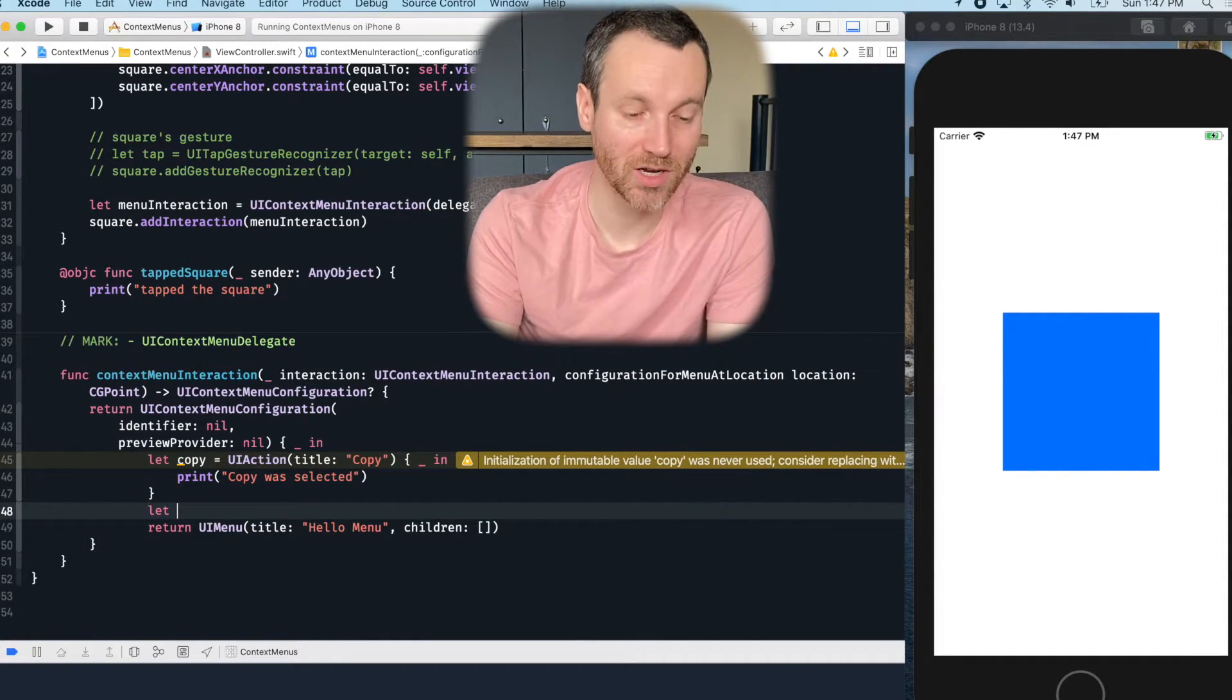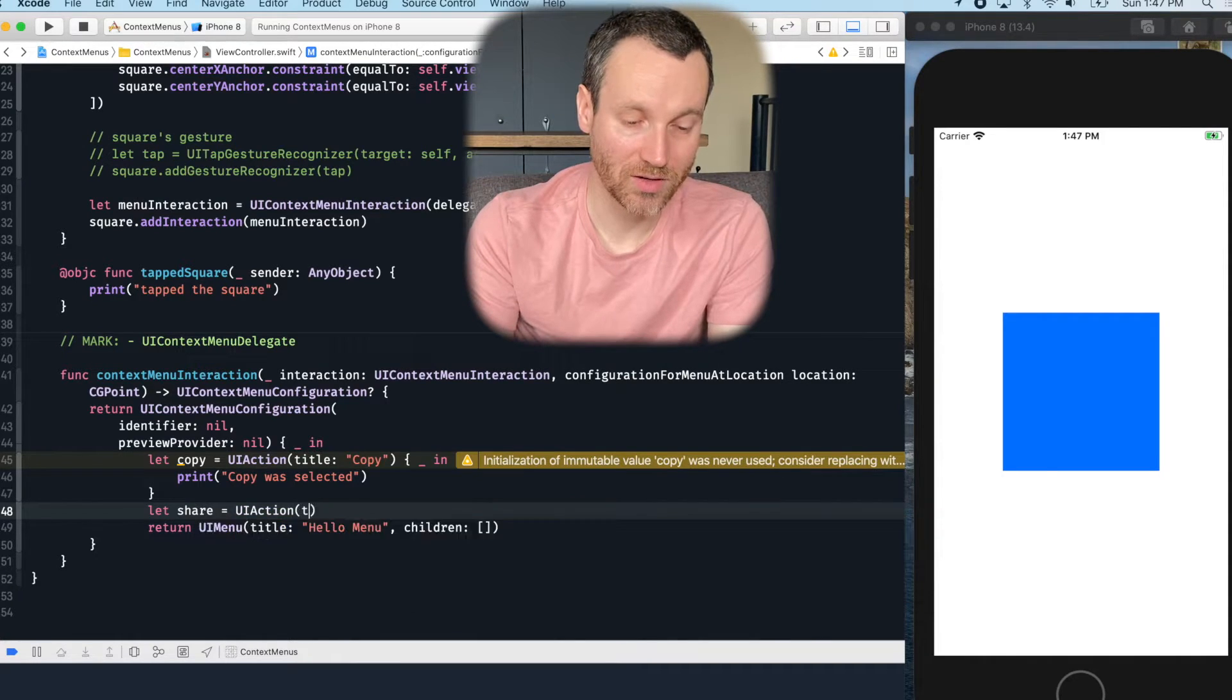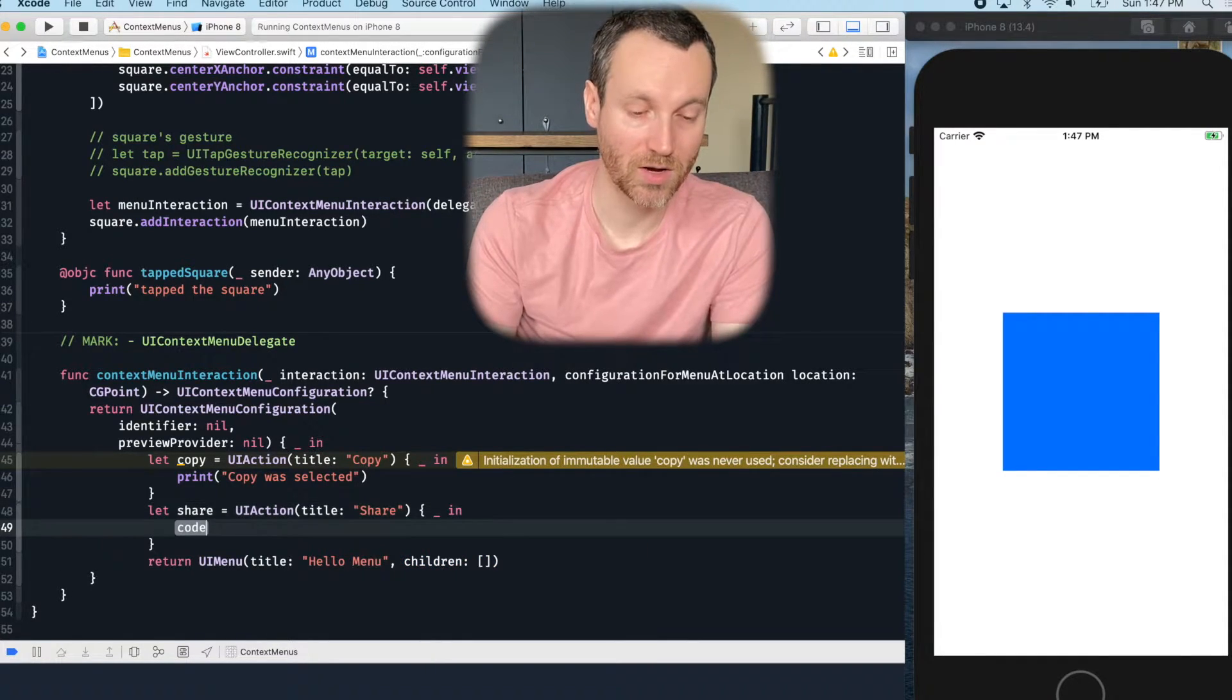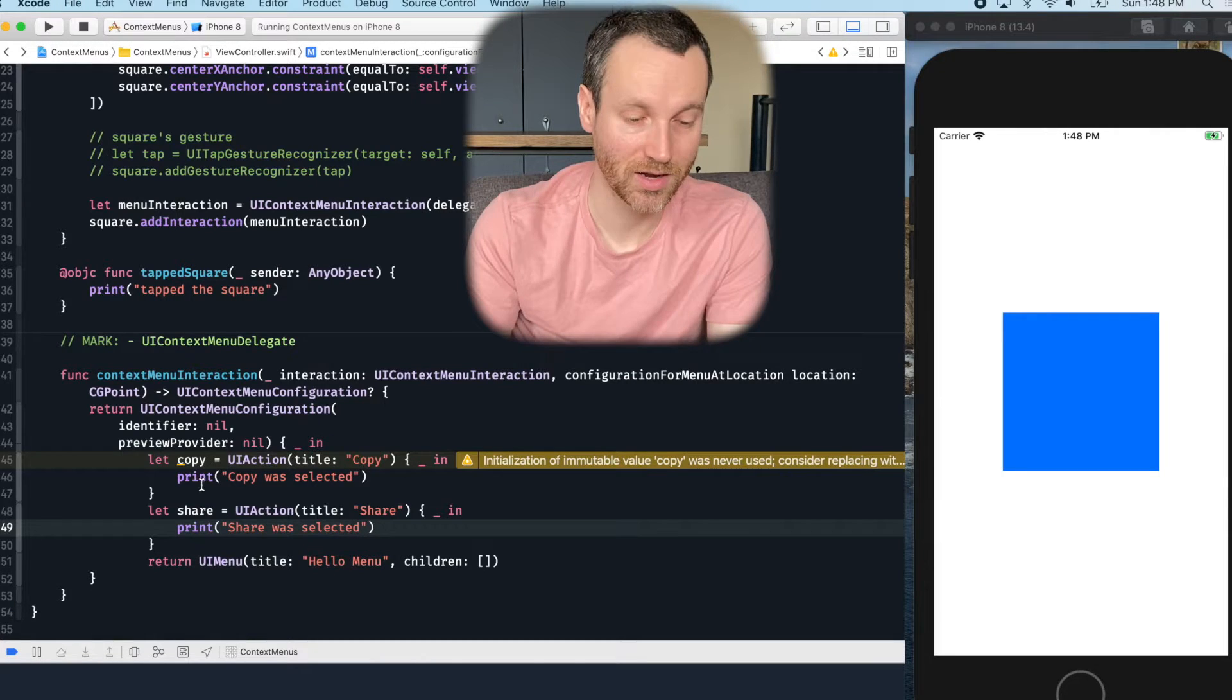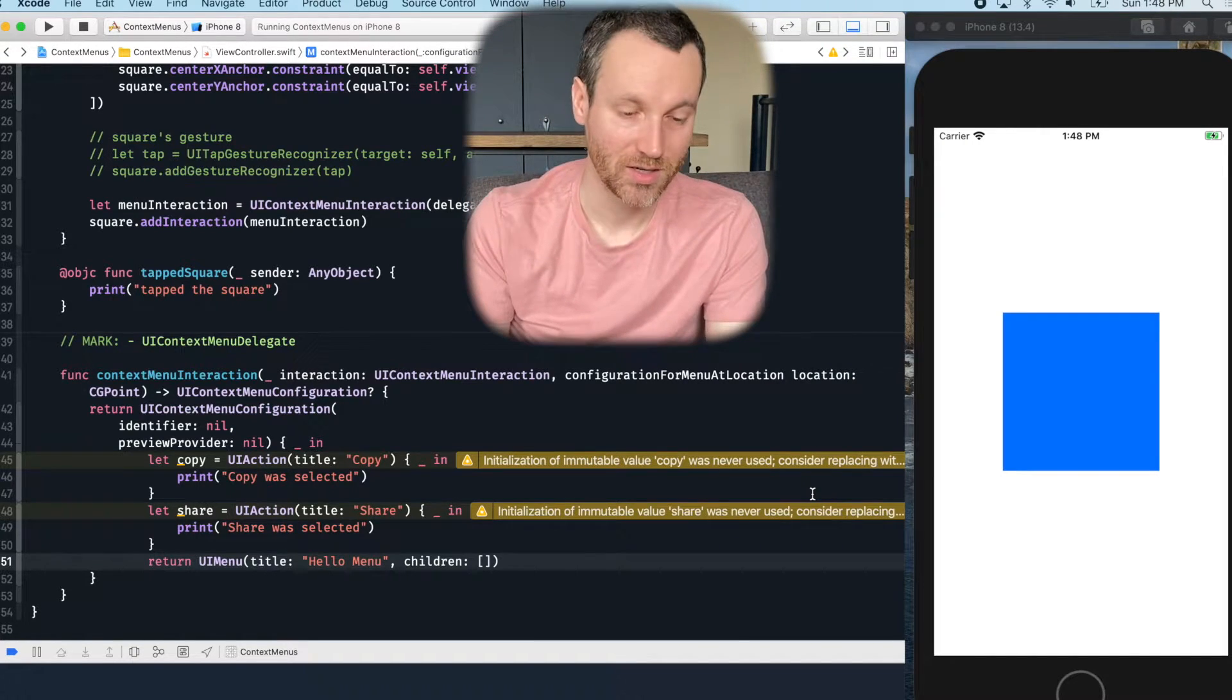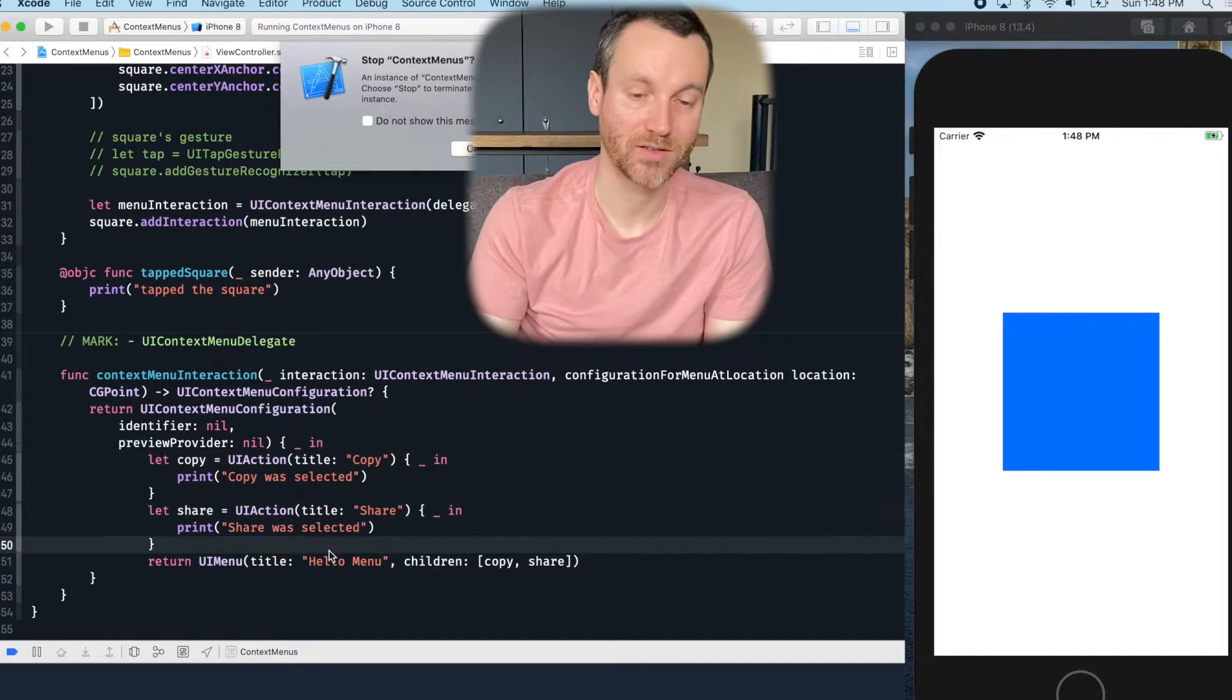Now let's do another one. Let's do share UIAction. And so now I'll do another title. And again, I don't want the action. And then I'll say we'll print out share was selected. Okay. And then the order of these children is actually the order that will show from top to bottom in the menu. So I want copy first and I want share second. And that should be all I have. Let's go ahead and run this.